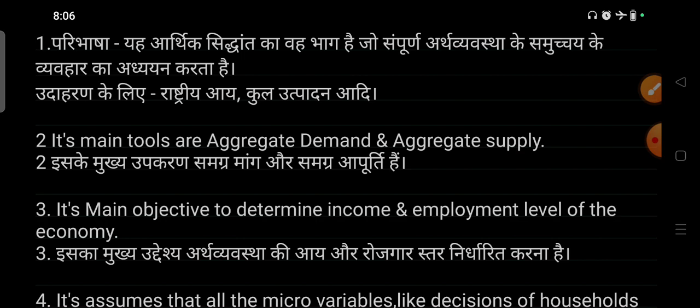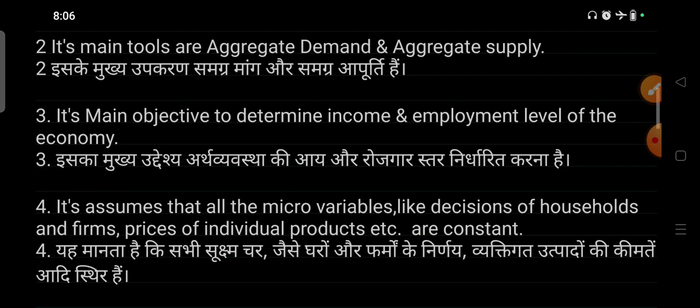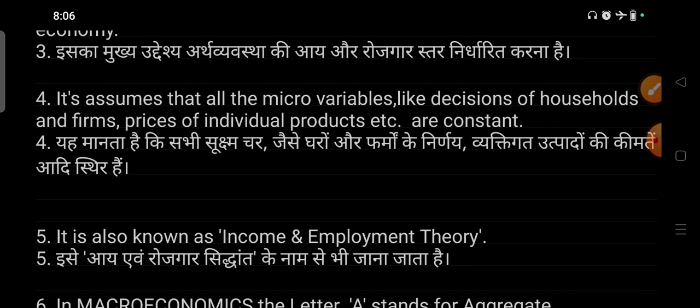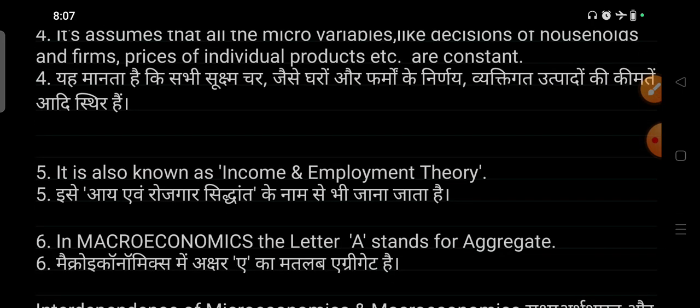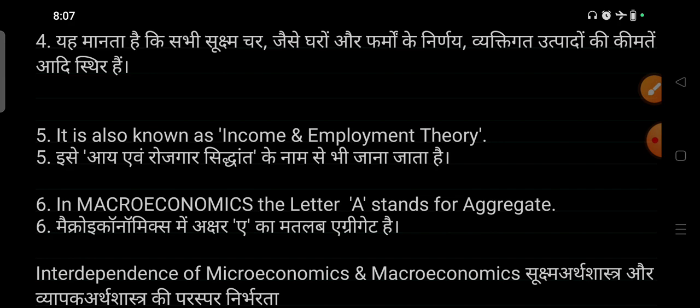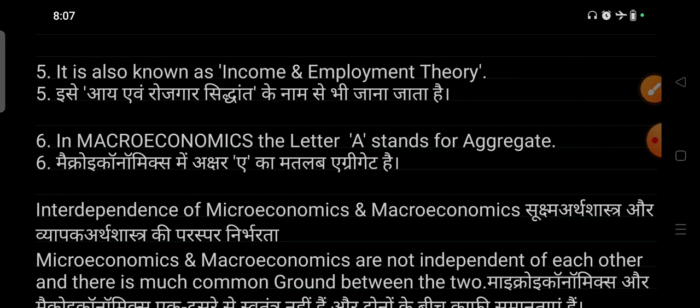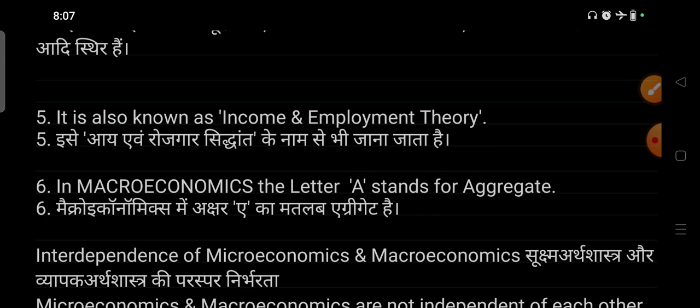In the next video, we will discuss that micro-variables — such as decisions of households and firms, price, and individual product — are kept constant, because the whole economy is considered as one. Income and Employment Theory is the main point of macroeconomics, and macroeconomics stands on aggregates.